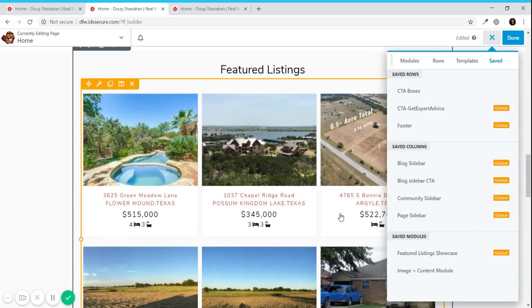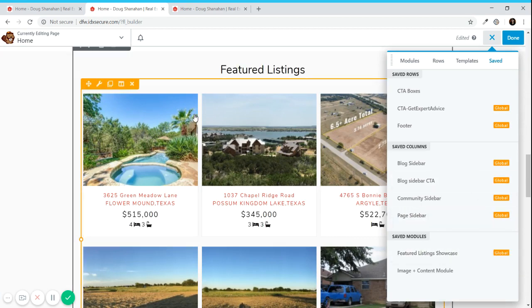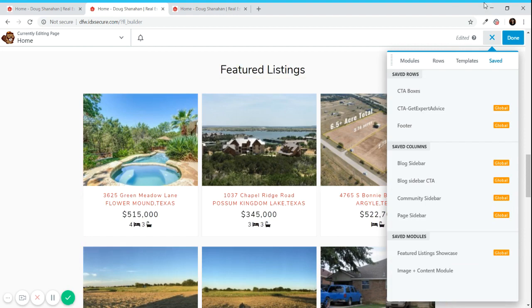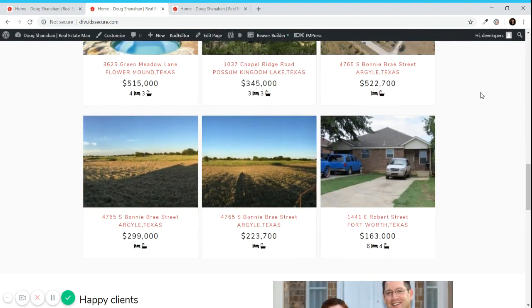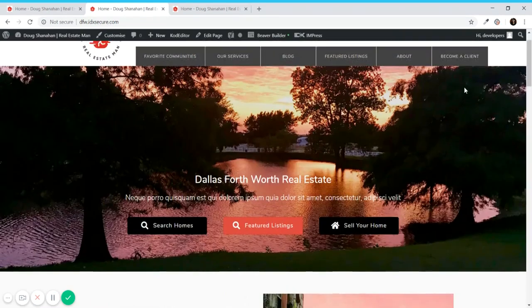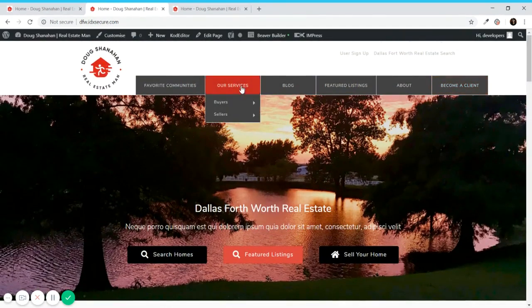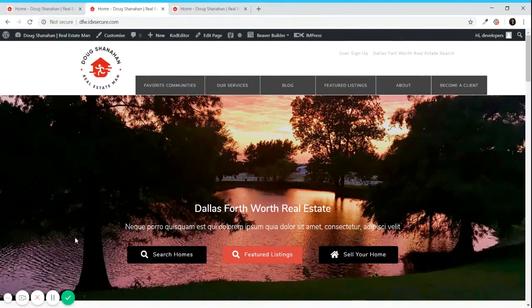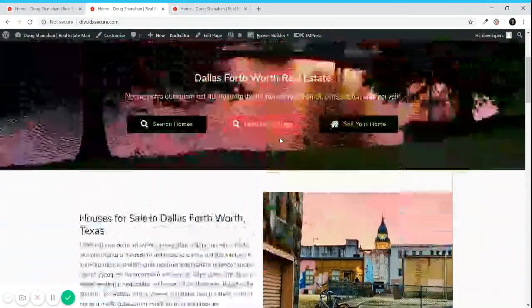If a module is global that means that it looks the same and works the same way whenever you add it. If you change it from one place you can see the changes everywhere else.